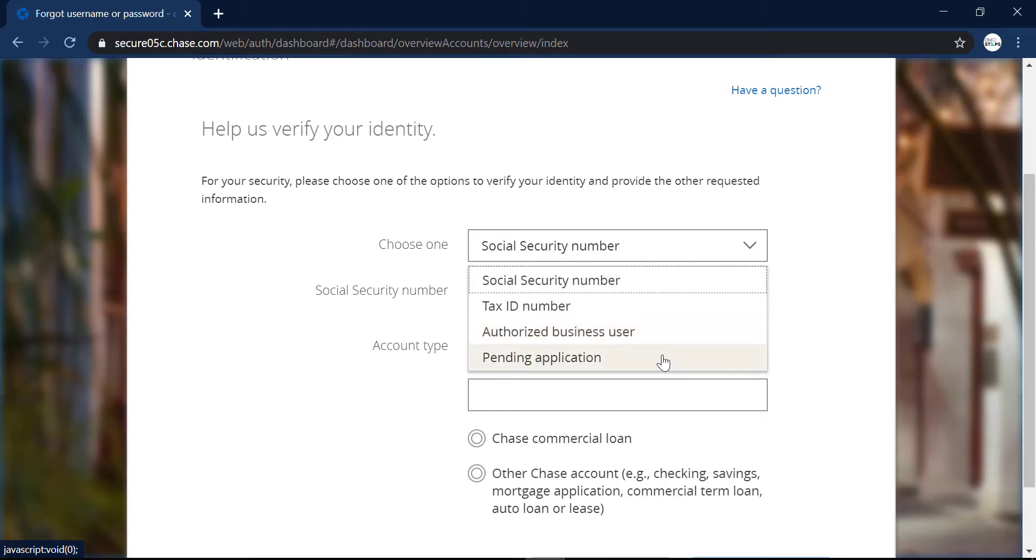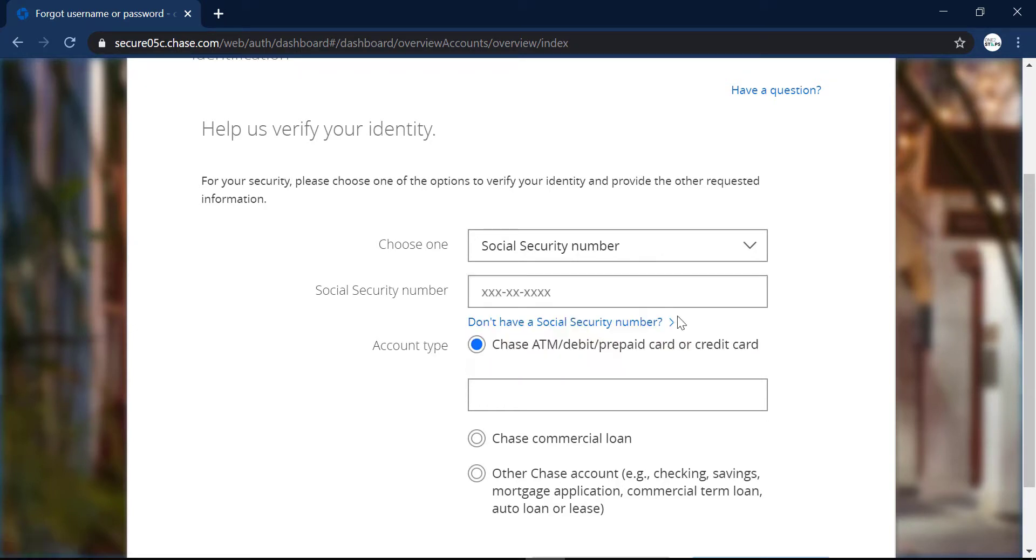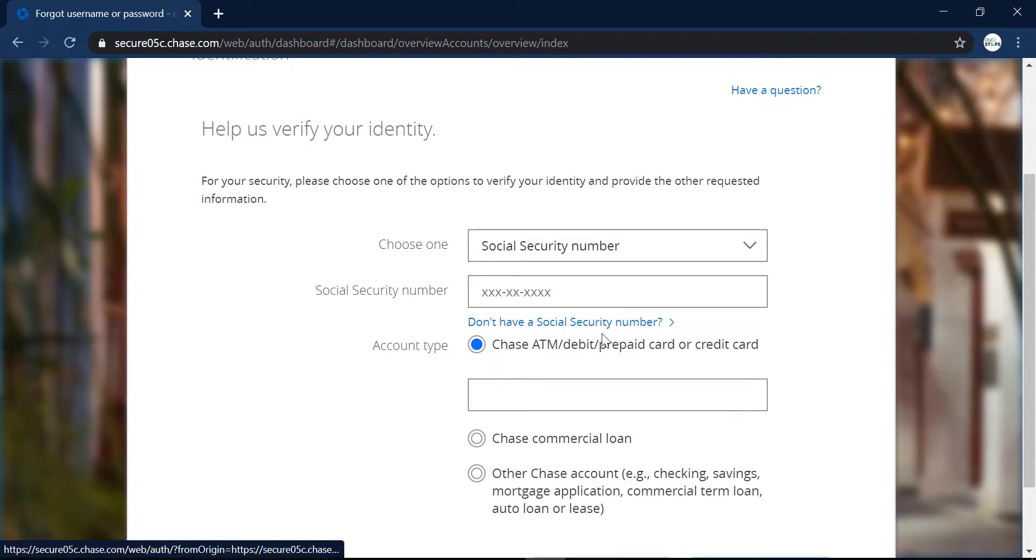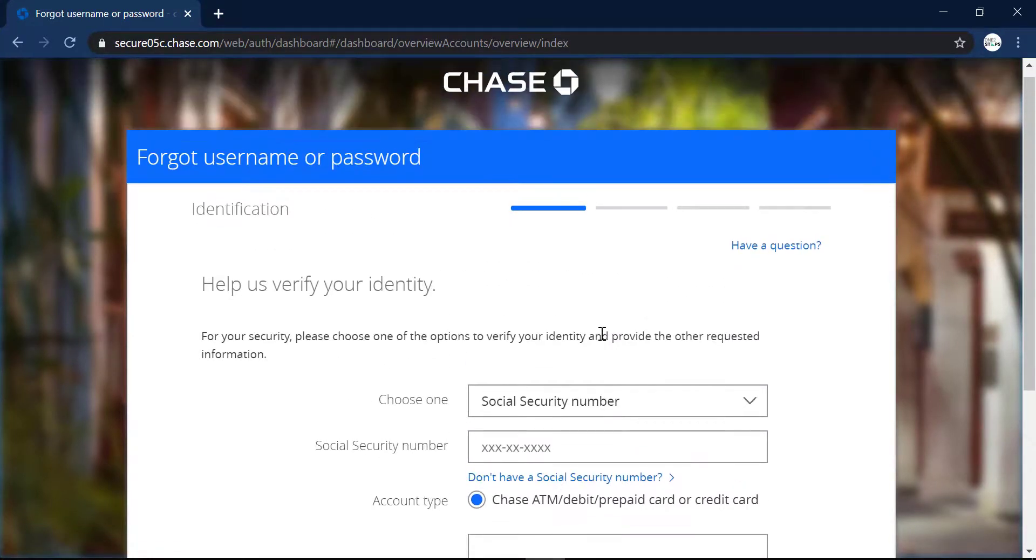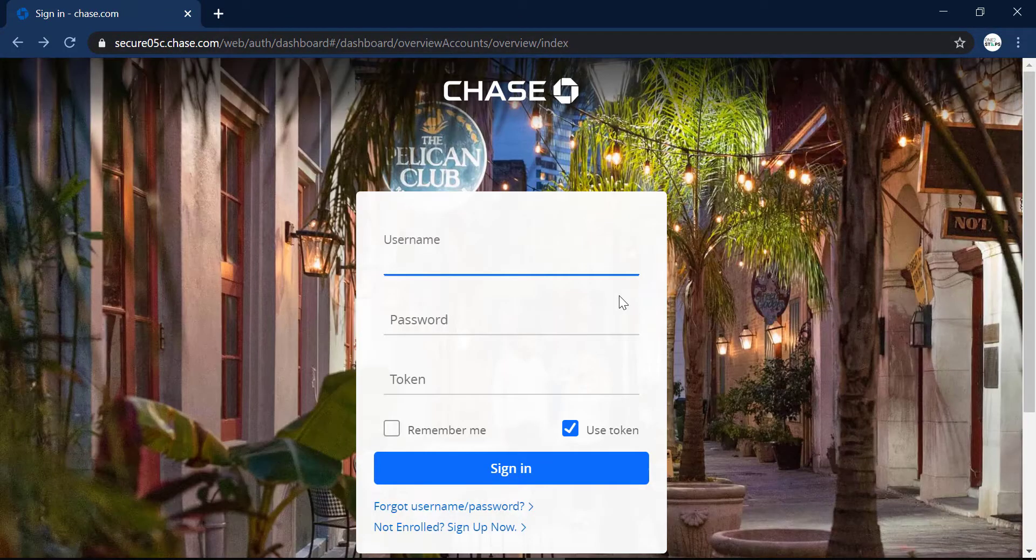You can select any one of these in which you are comfortable, and then enter the number. And after filling in all the details, you can change your username or password.